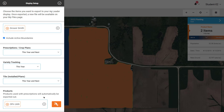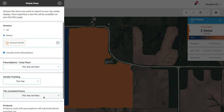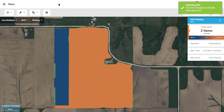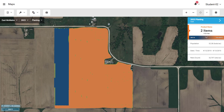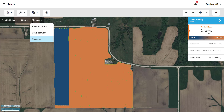Once you select the items you want to export as an Ag Setup file, click the check in the upper right of the menu. To export shapefiles or individual data layers as Ag Setup files, select the data you wish to export on the map first.